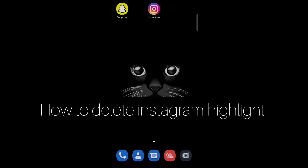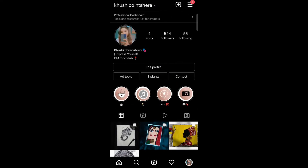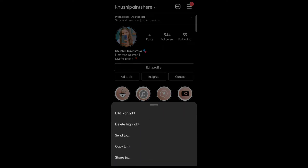Hello everyone, so today in this video I am going to share how to delete Instagram highlight. Firstly, open your Instagram account. Now select the highlight that you want to delete, then tap on the delete highlight option.